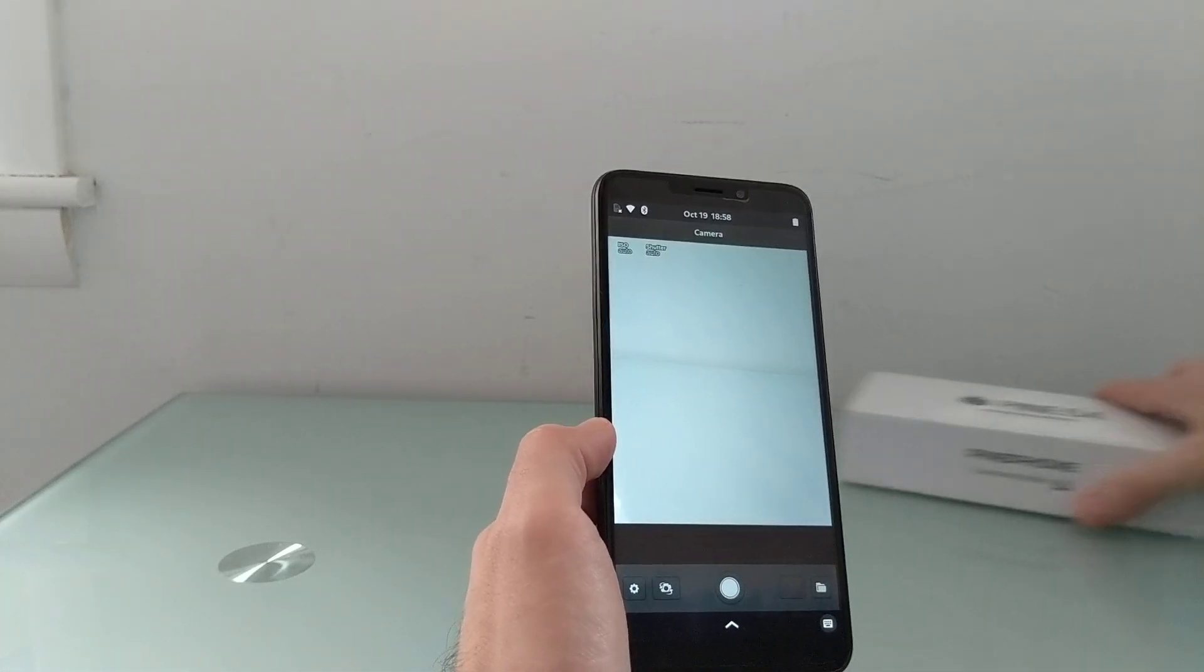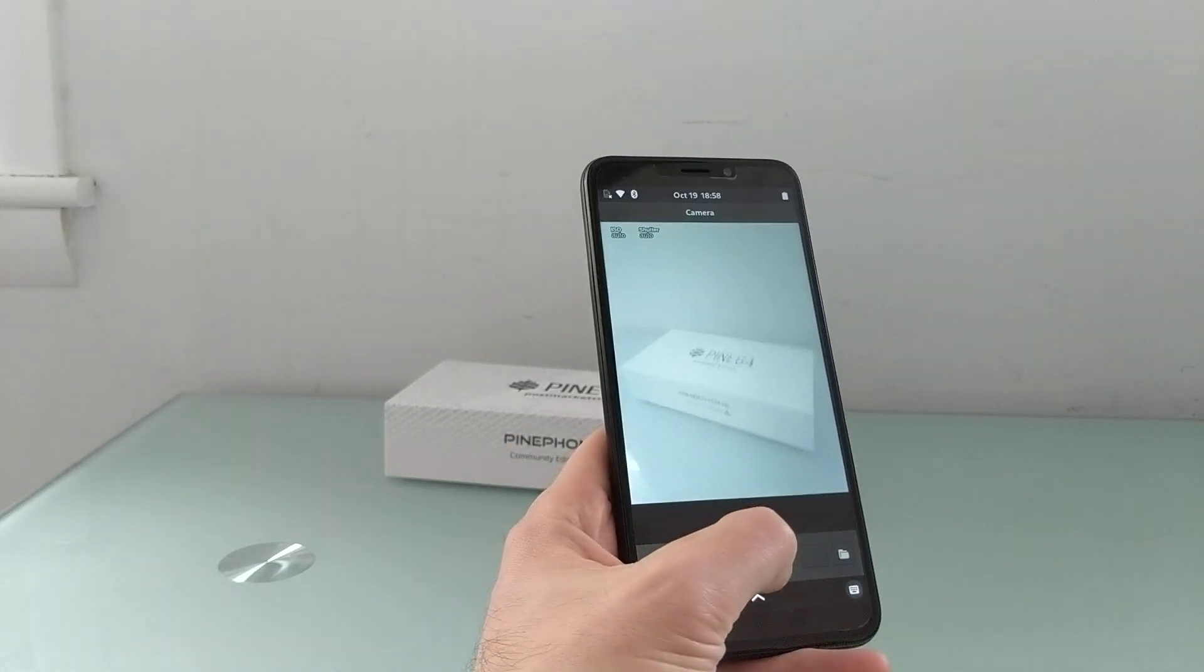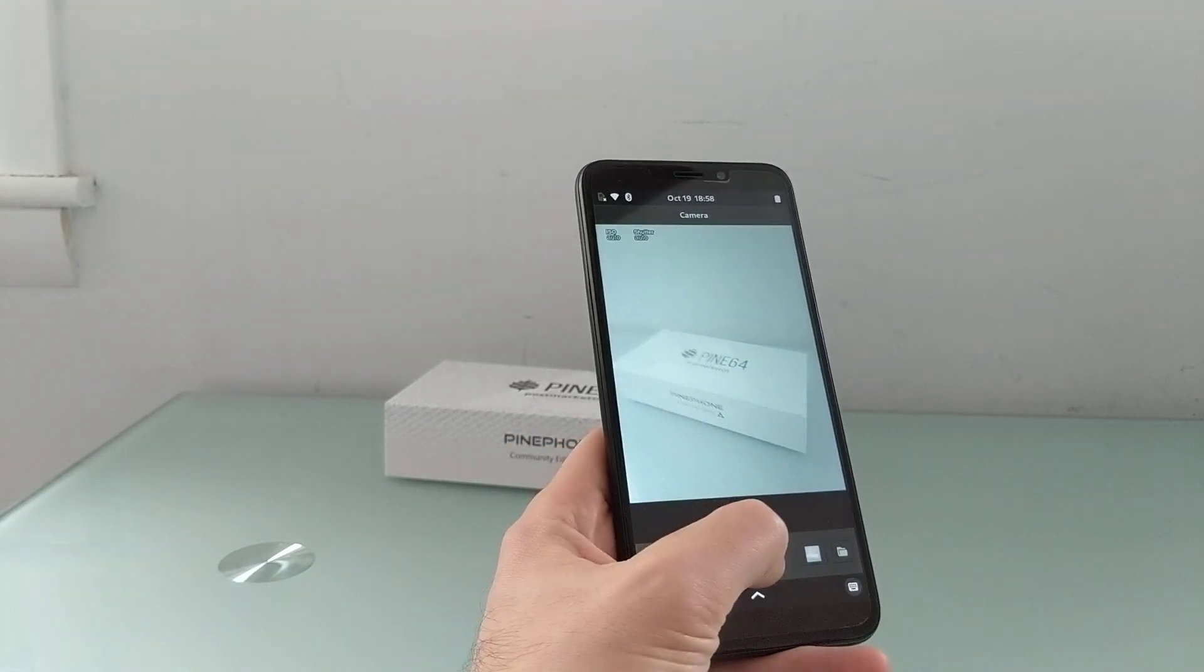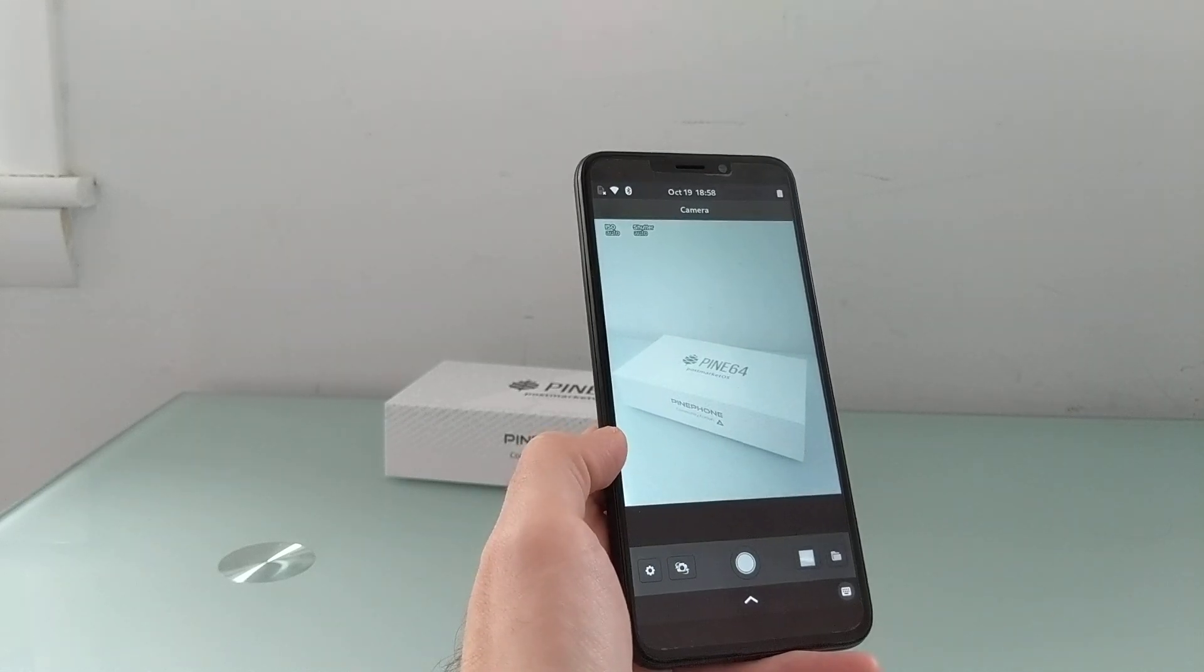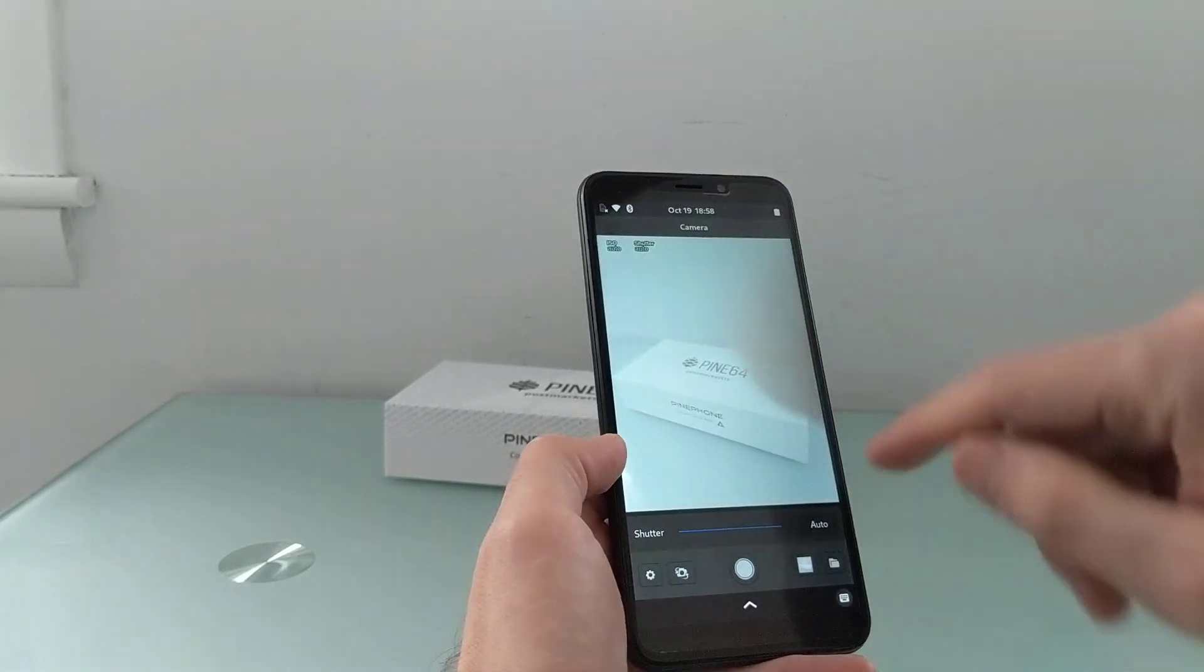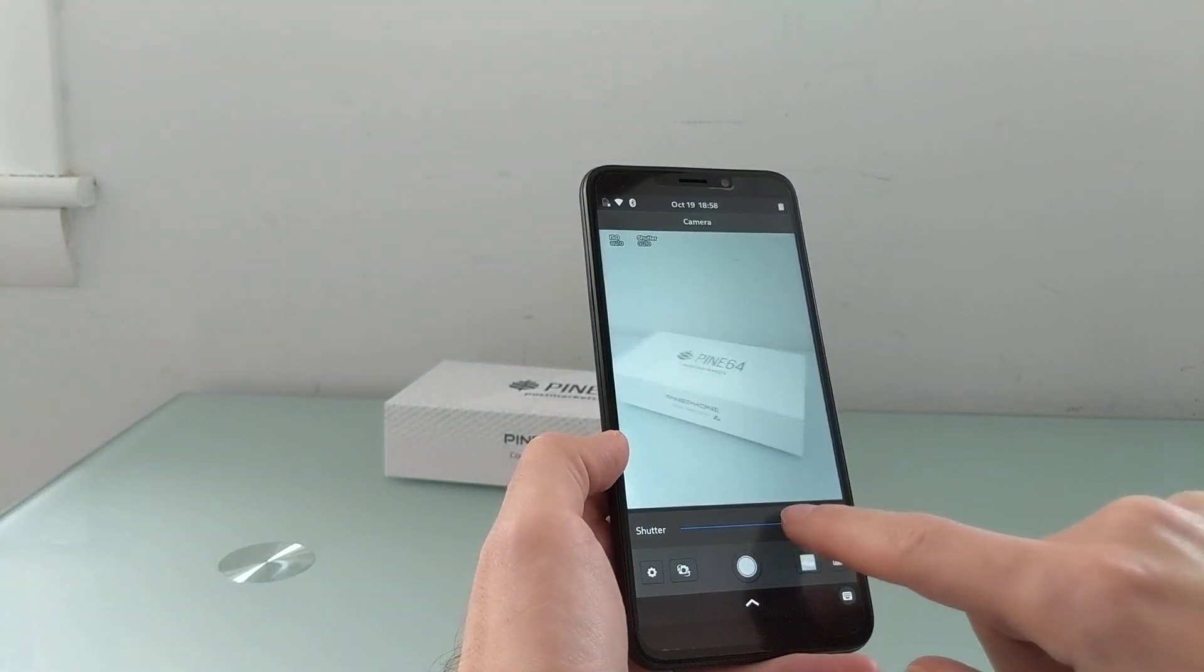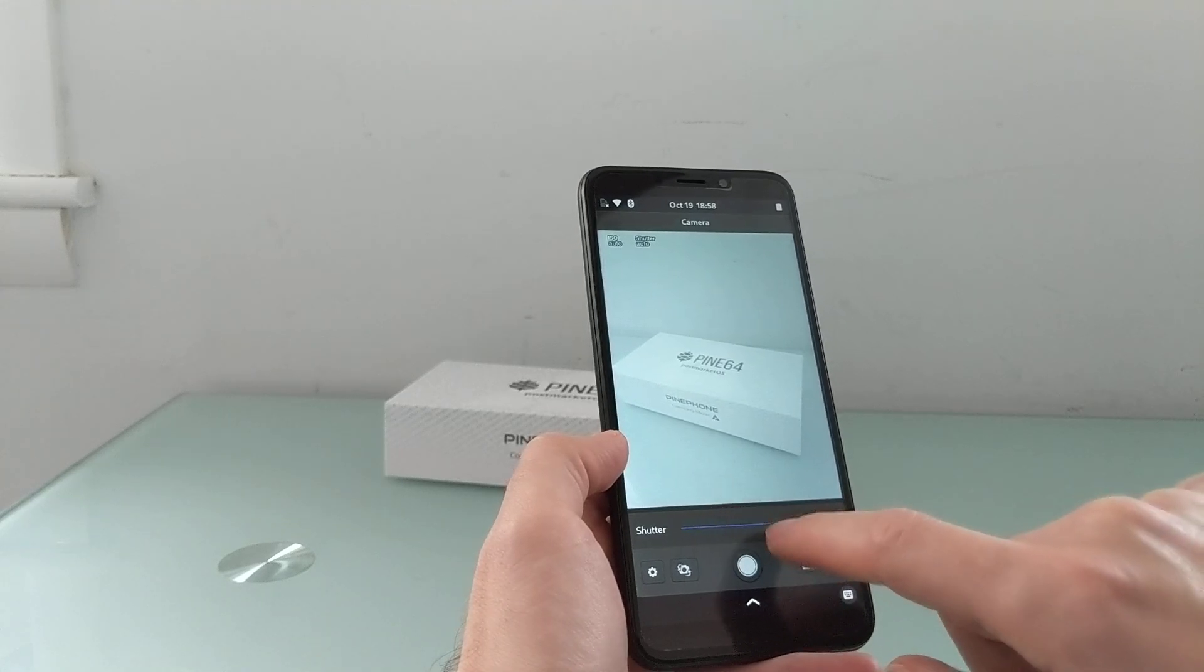But once it does, you'll see that we can get a preview of pictures that we want to snap. Take that picture. I can change the ISO speeds and shutter speed.